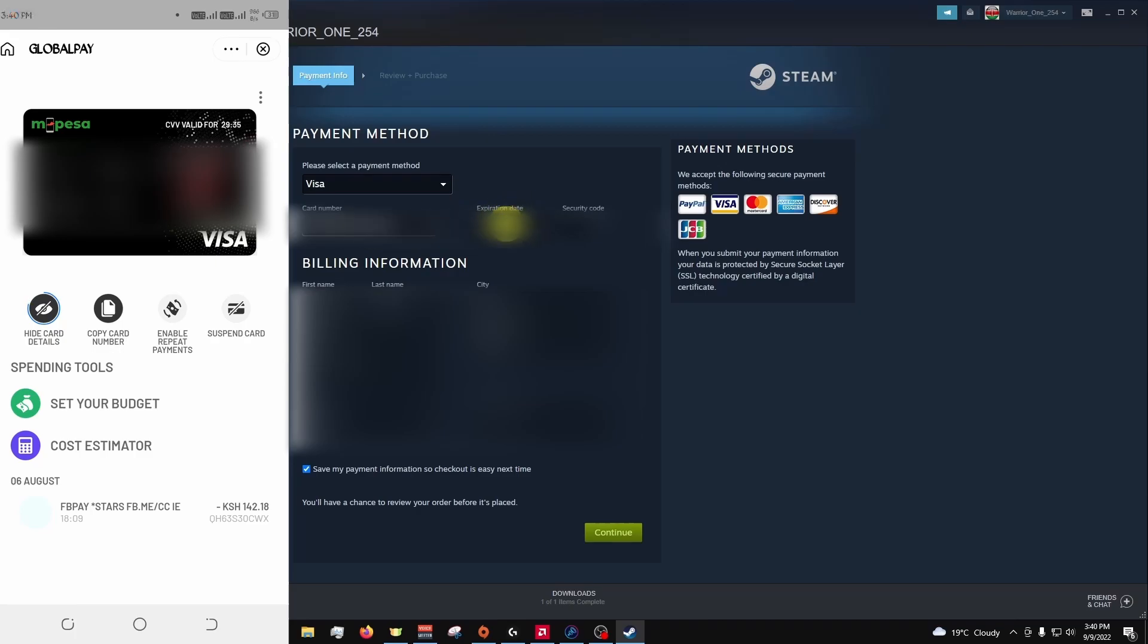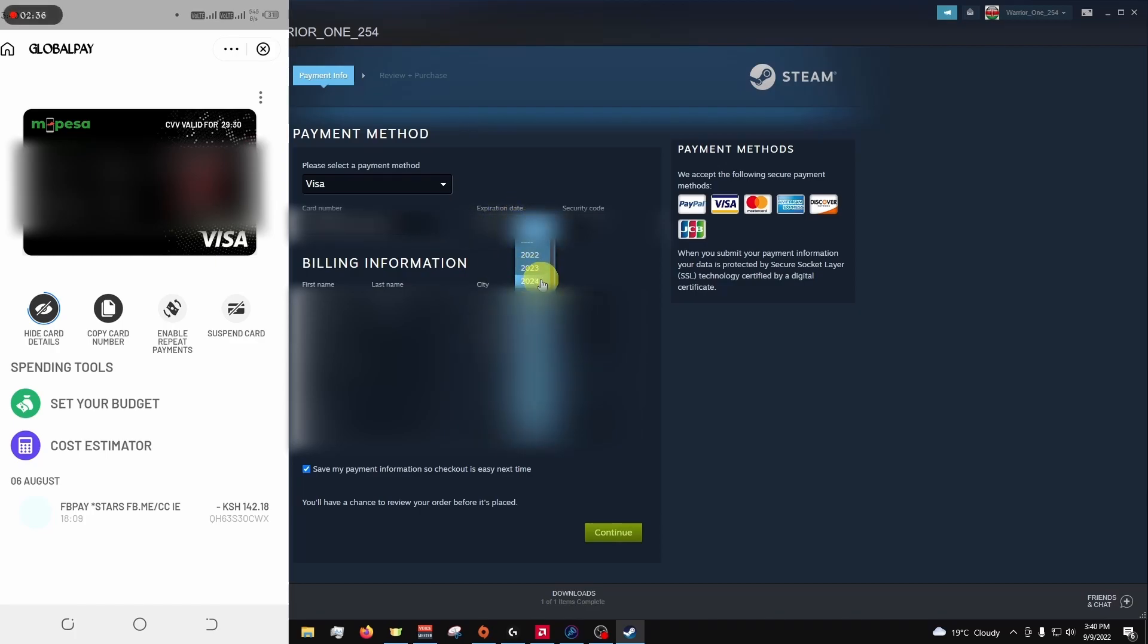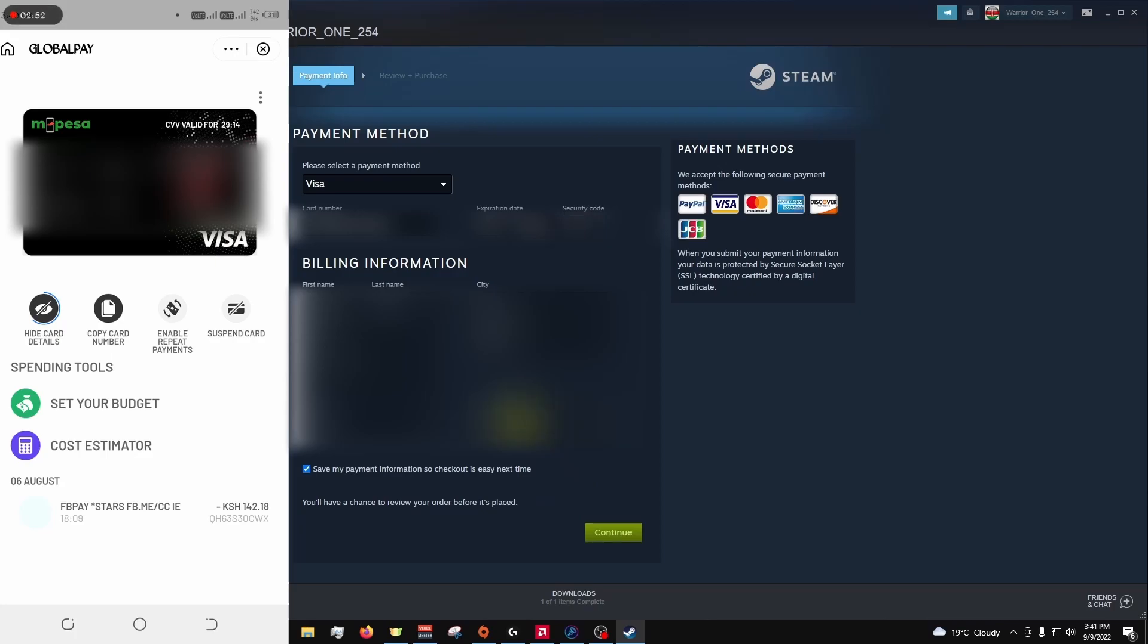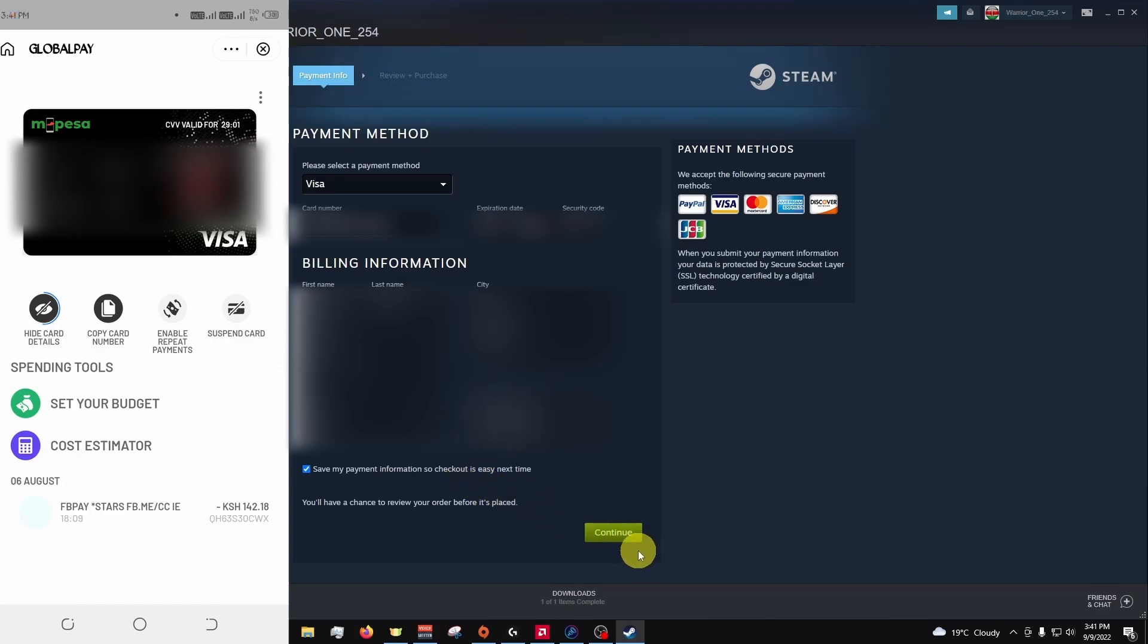The expiration date and the CVV. I'll also be required to input my phone number, and I'll hit continue.